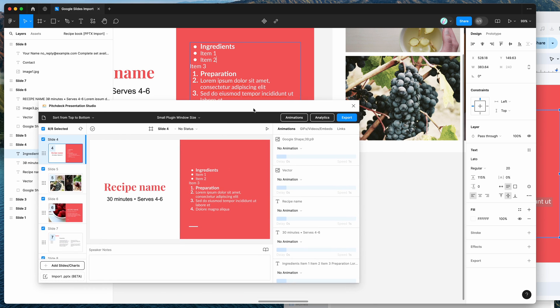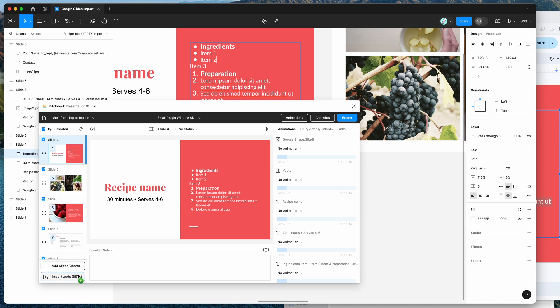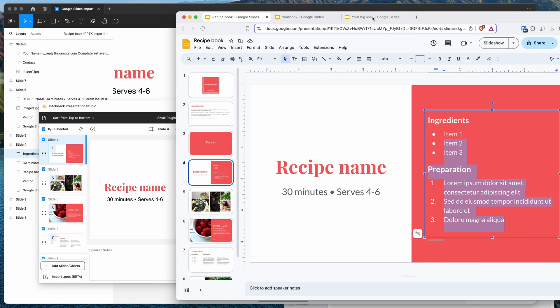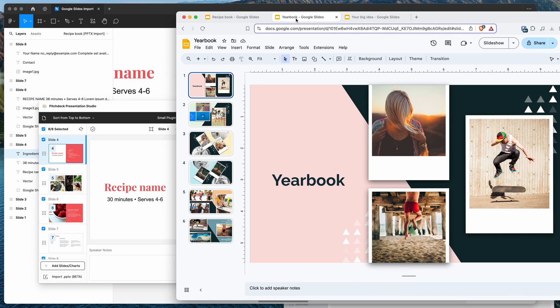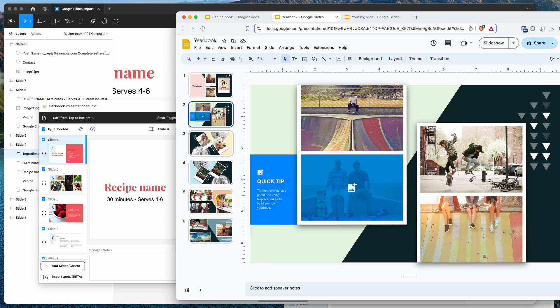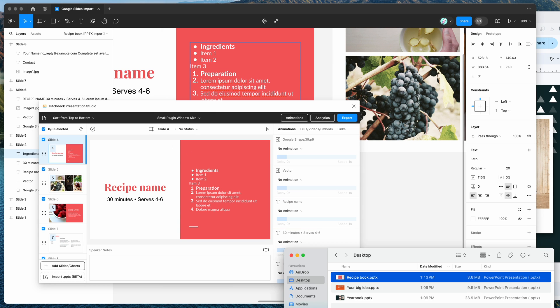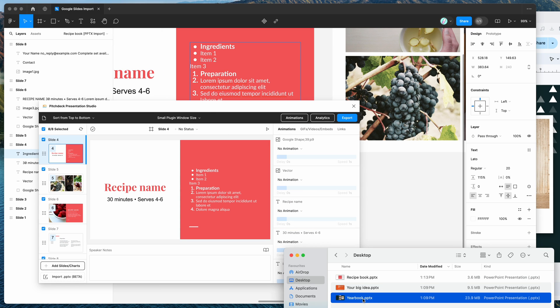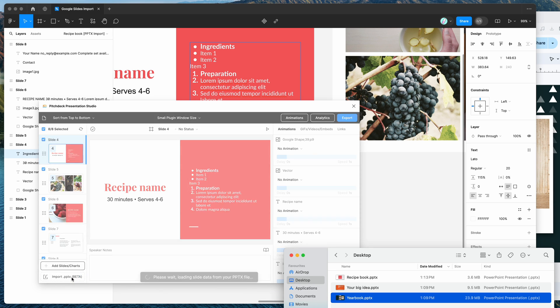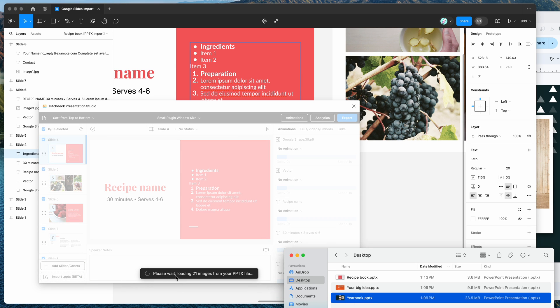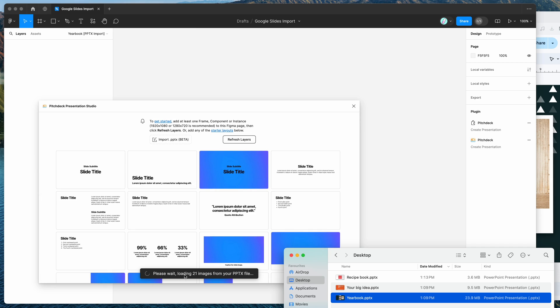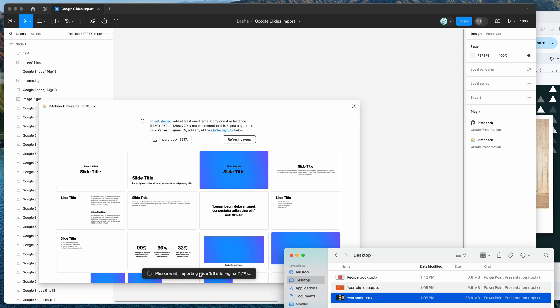So we can do this for another deck if we want to import another file. So we've got this yearbook Google Slides template that we can import. So I've already saved that one to my desktop. So again, I'm just going to drag and drop that PPTX file into this little drop zone here. And that's going to load up the file and import that one as well.